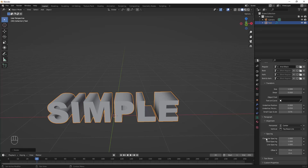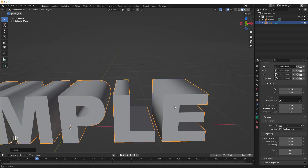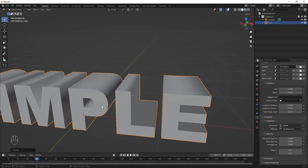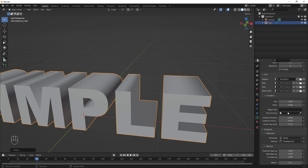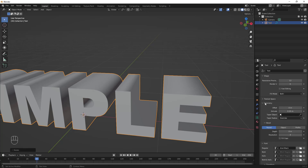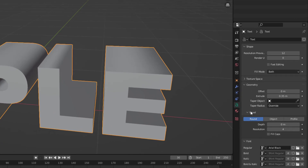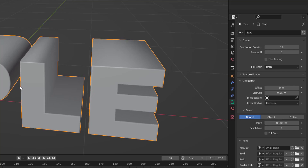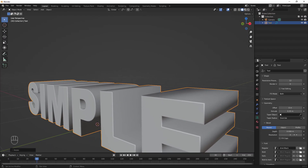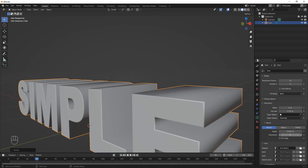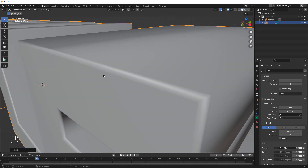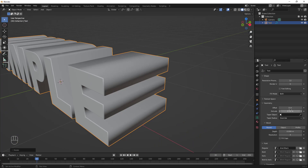Next, let's add a bevel so that the font catches some light and looks nicer. Go to Geometry again and find the Bevel section, then increase the depth just a little bit. You can increase the resolution too, but note that higher resolution means longer render times.